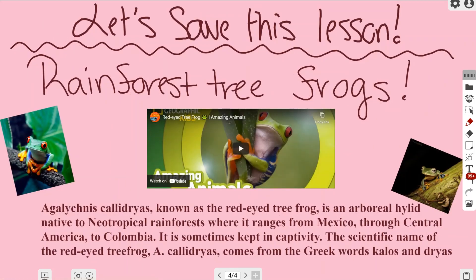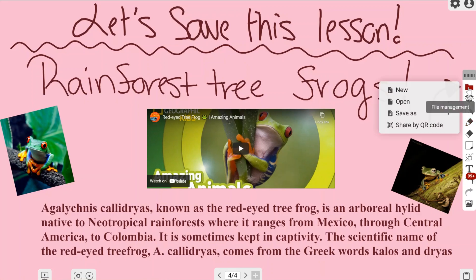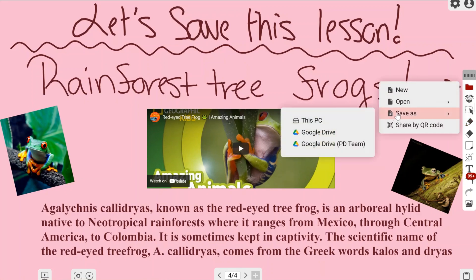For now I'm going to my next page so you can see this as a reference for my lesson plan. Let's say I want to save this for my next period or next year. I'll go to file management, then save as.